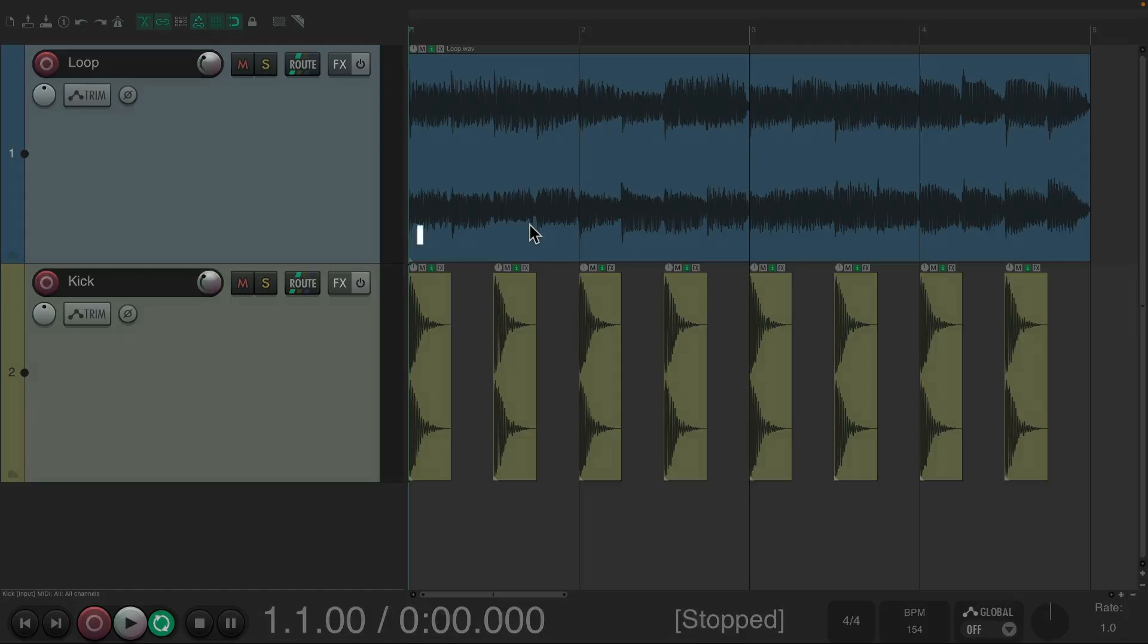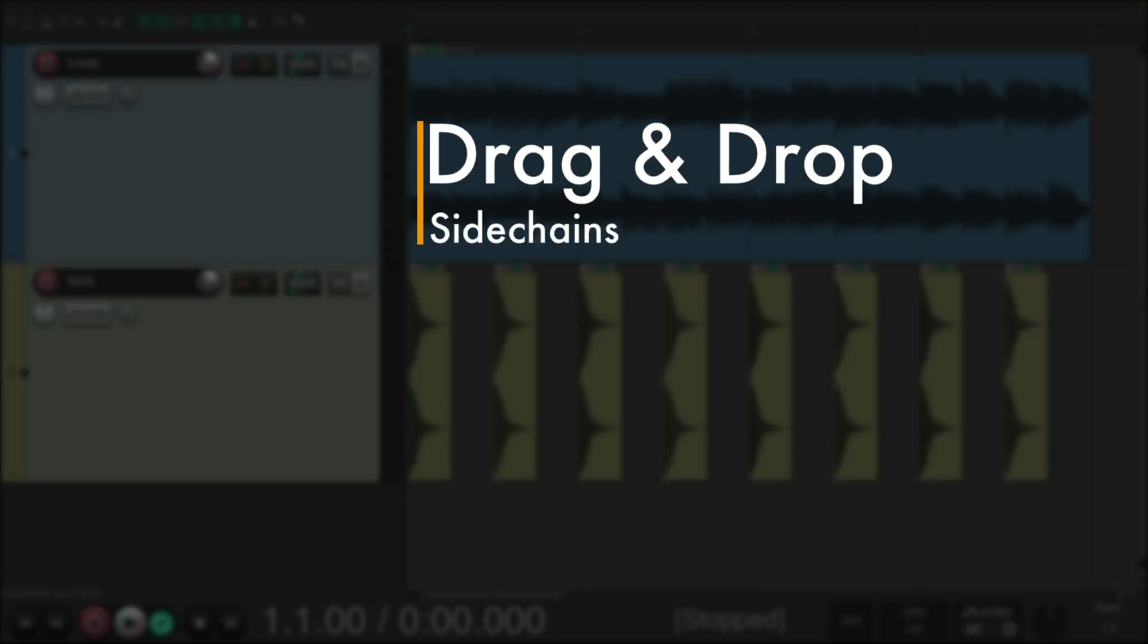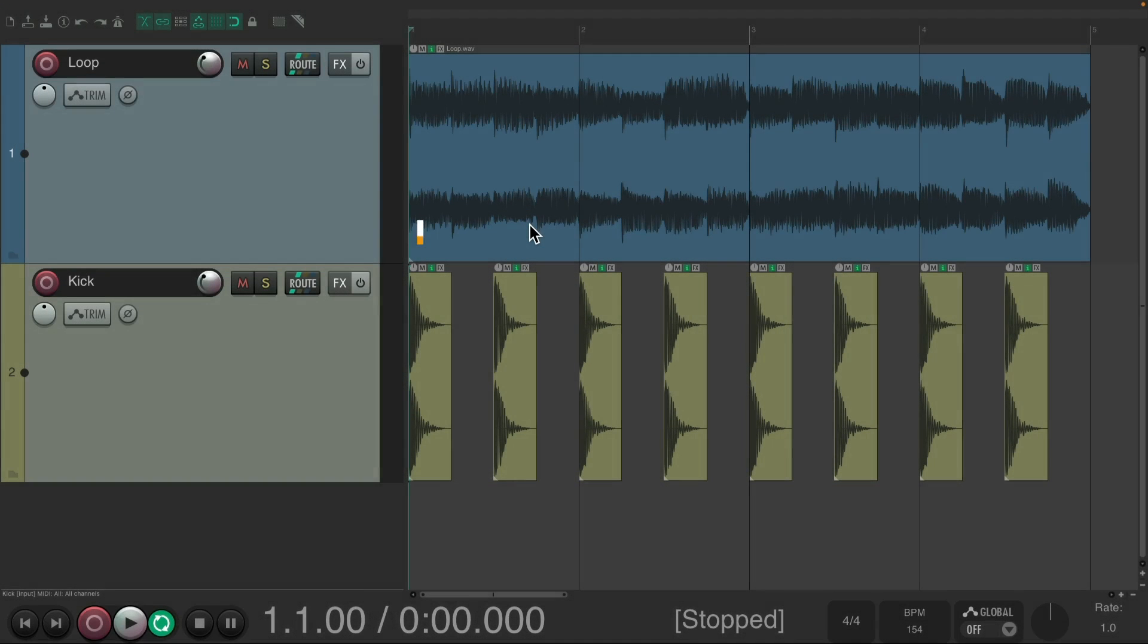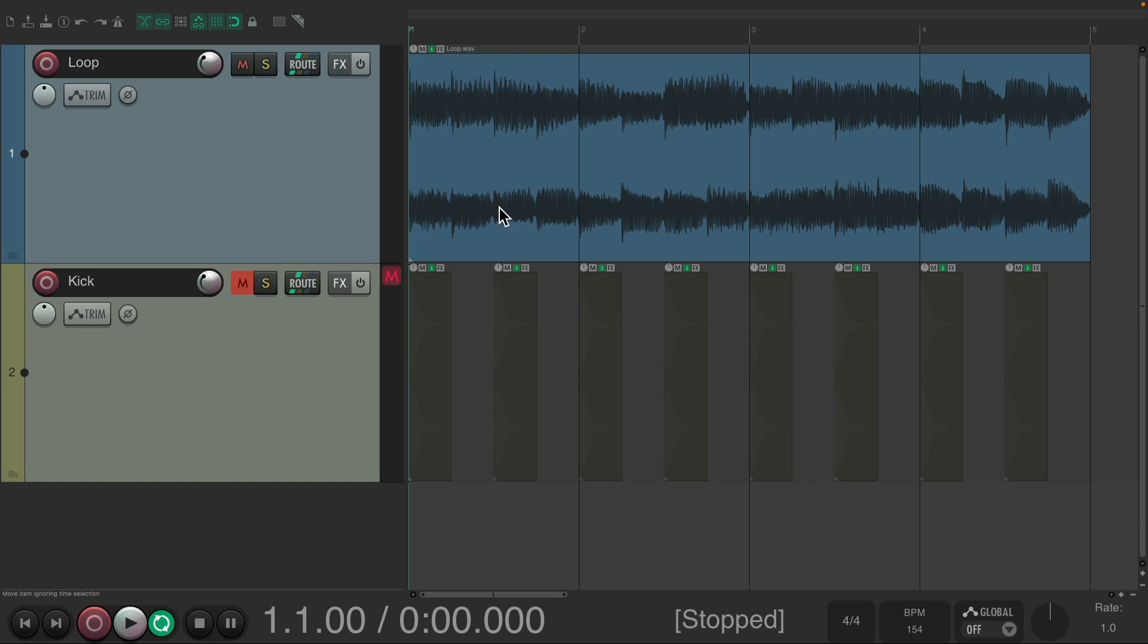The next action I want to show you is how we can drag and drop our sidechains. I have a project in front of me here with a loop, which sounds like this.